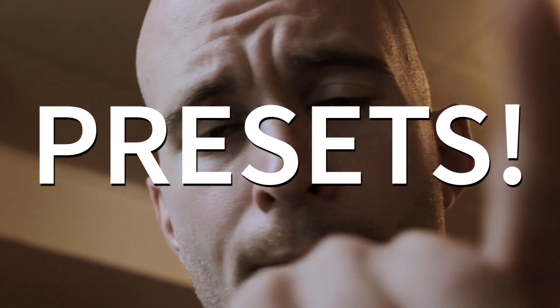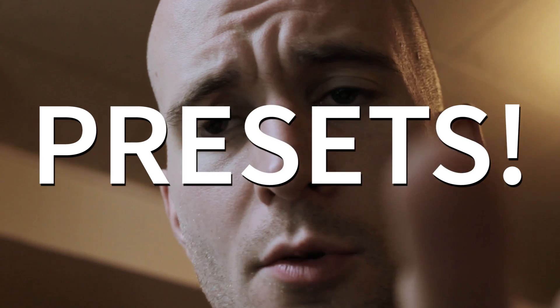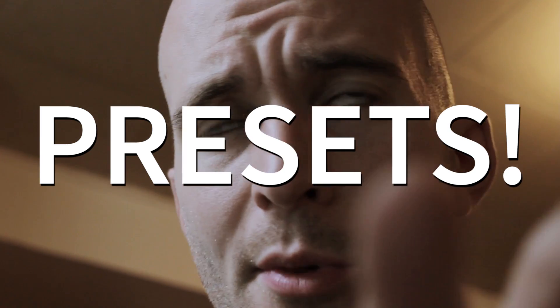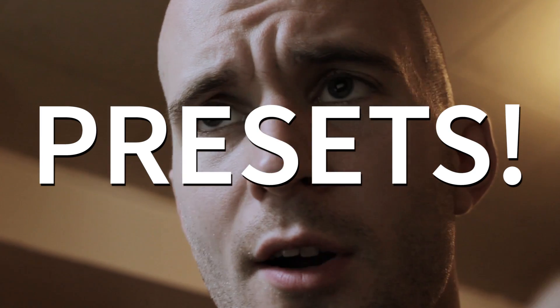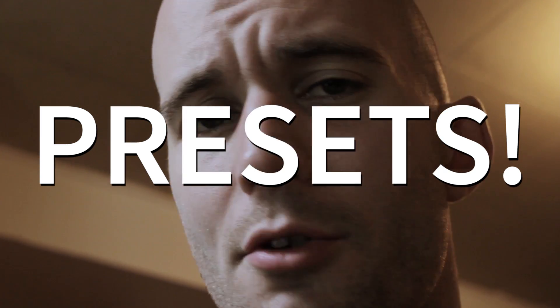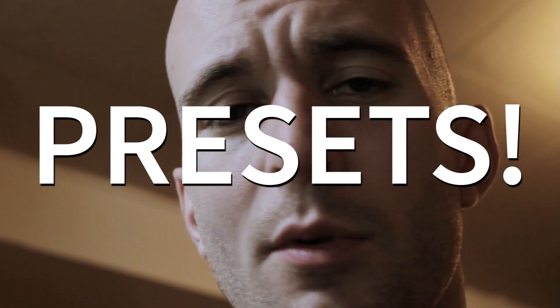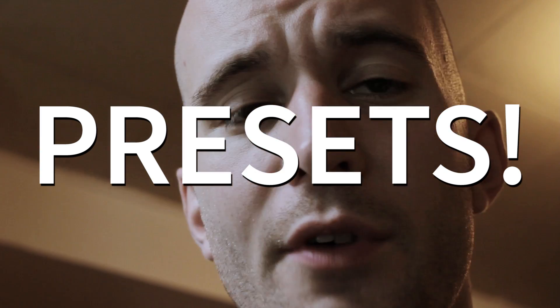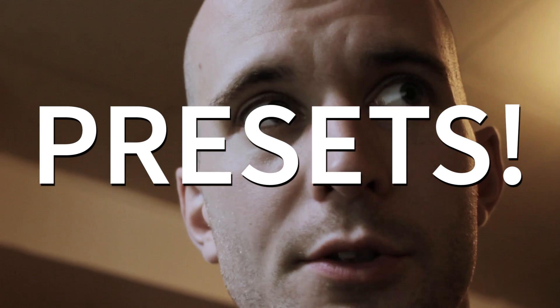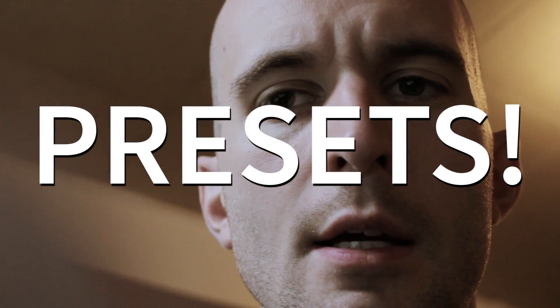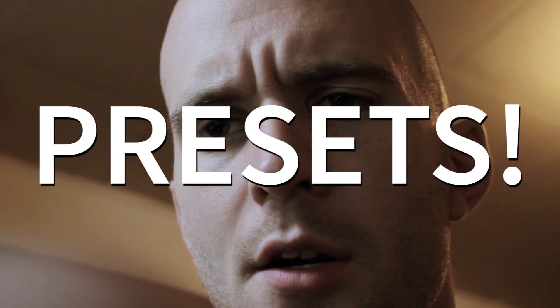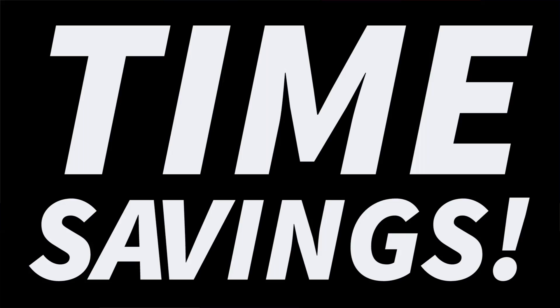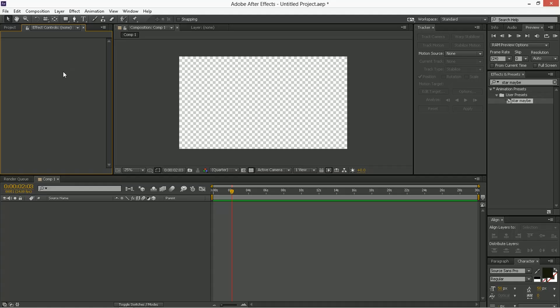We're going to go over how to make them, what you can do with them, what some of their limitations are, and then I'll show you some of the basic ones that I keep on file, just because they really speed things along.